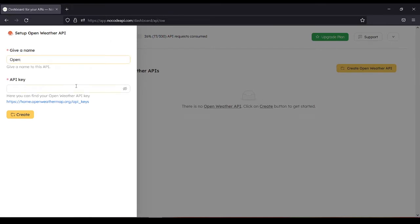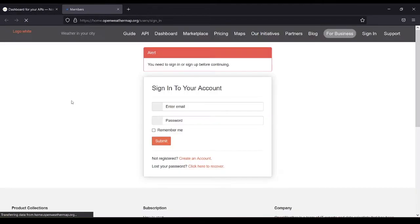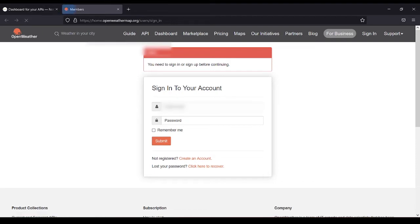Next we need an API key. We can get the API key in this link. So let's log in.